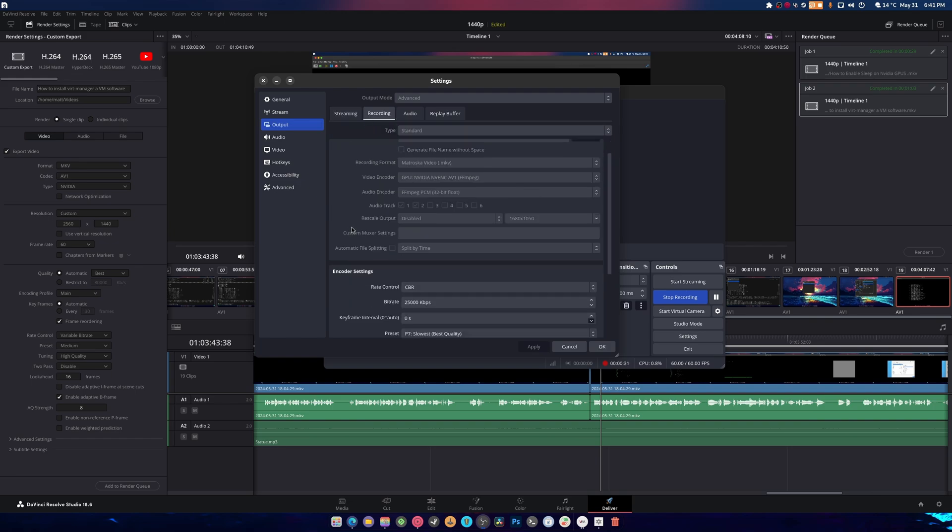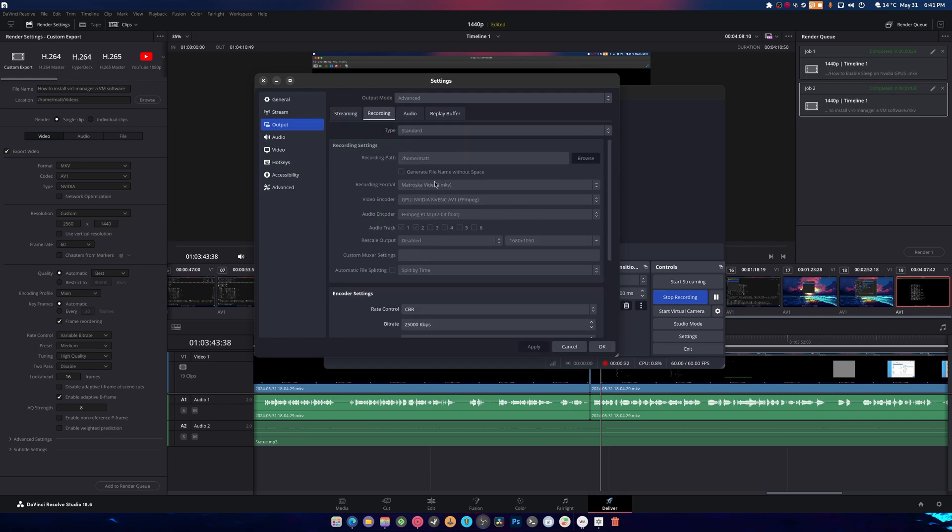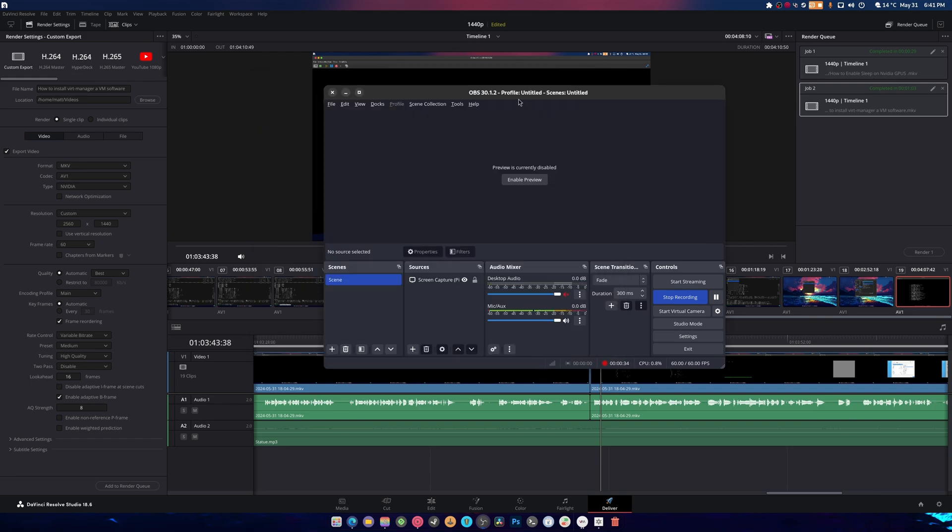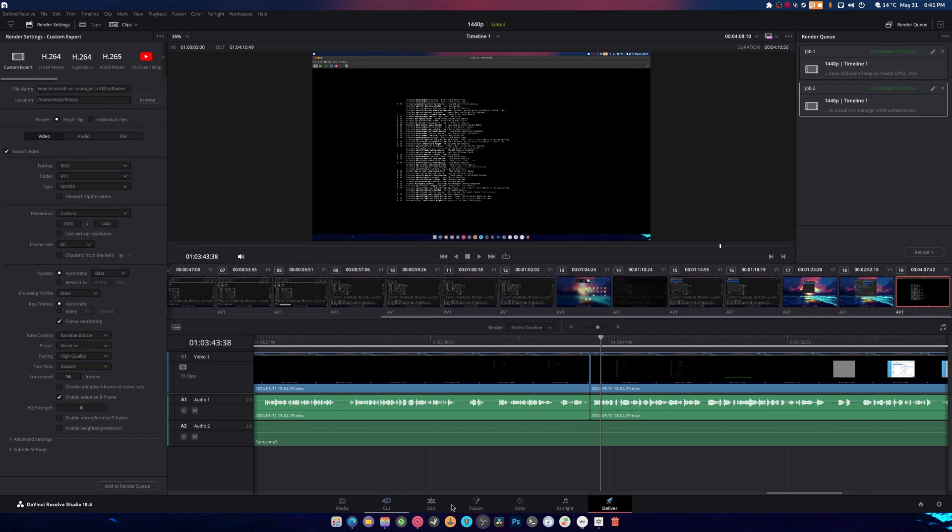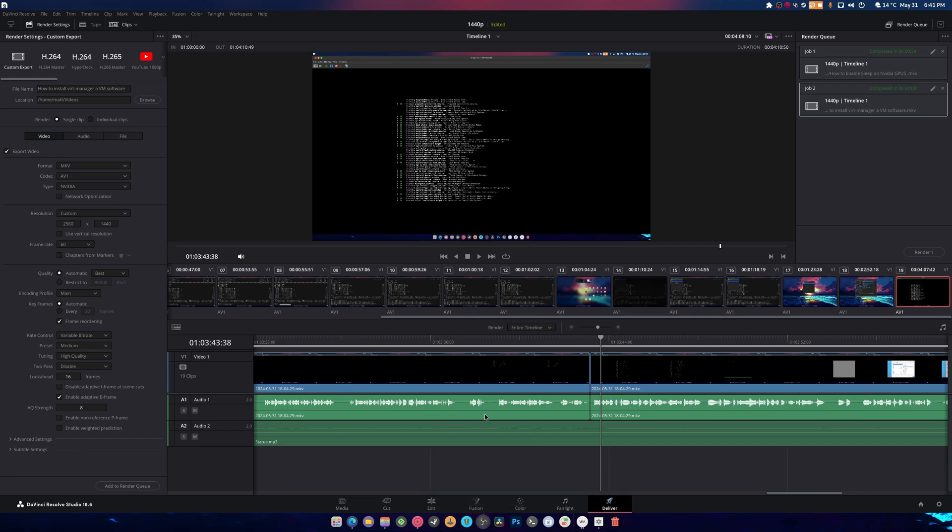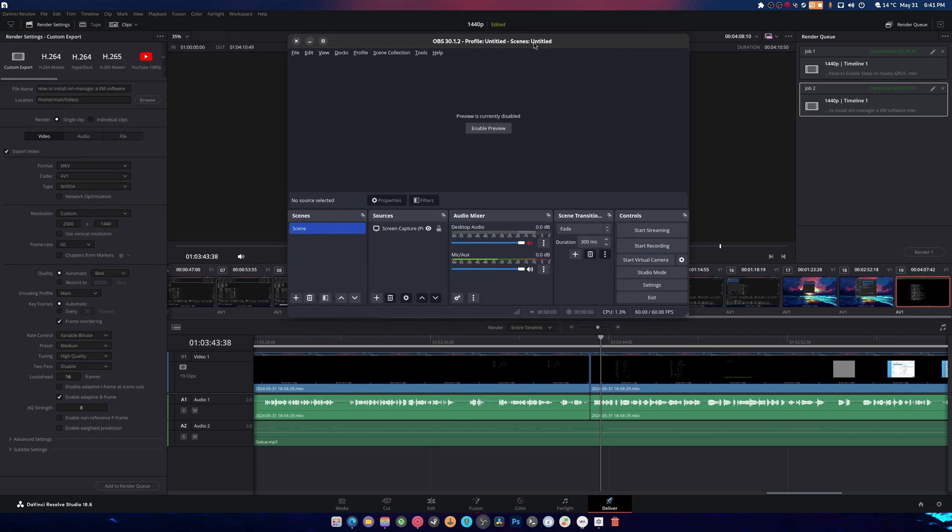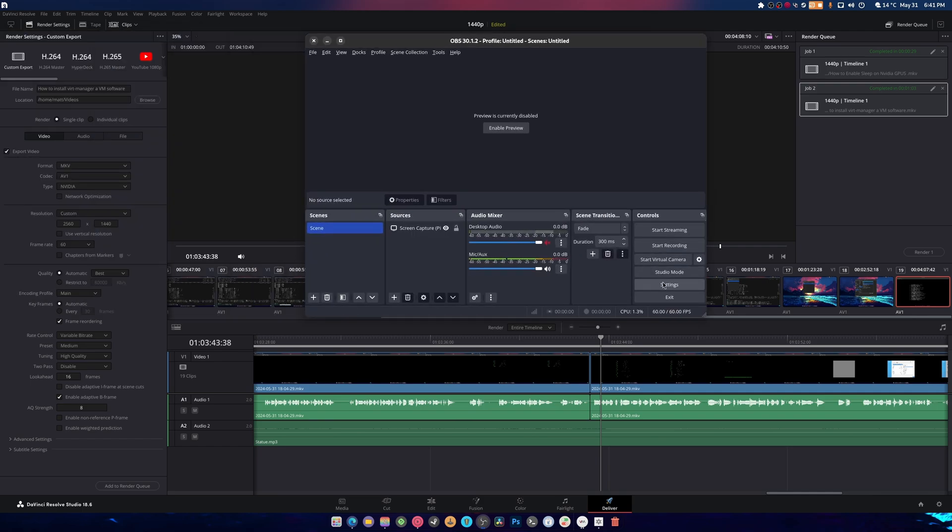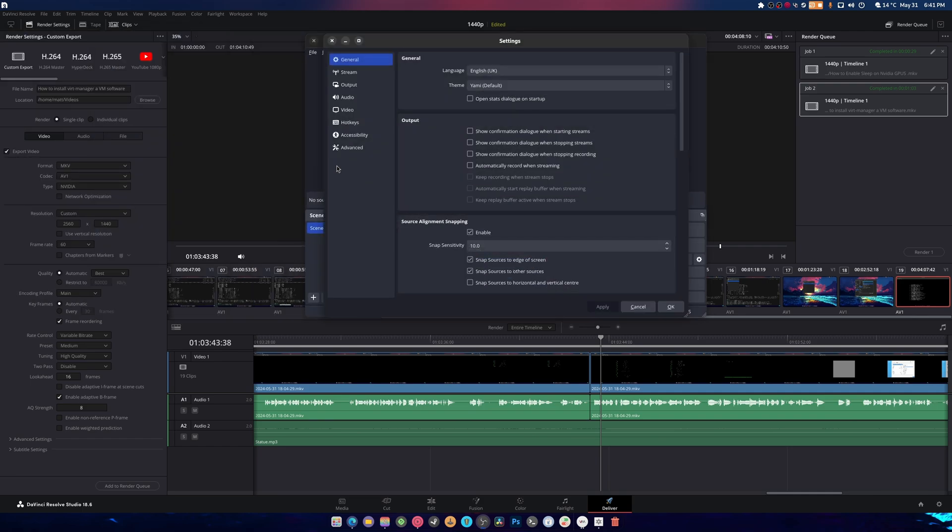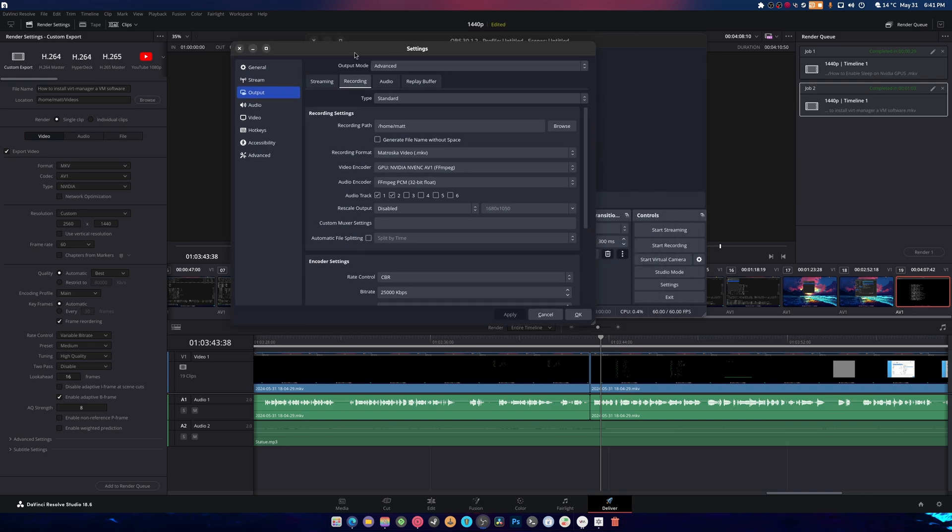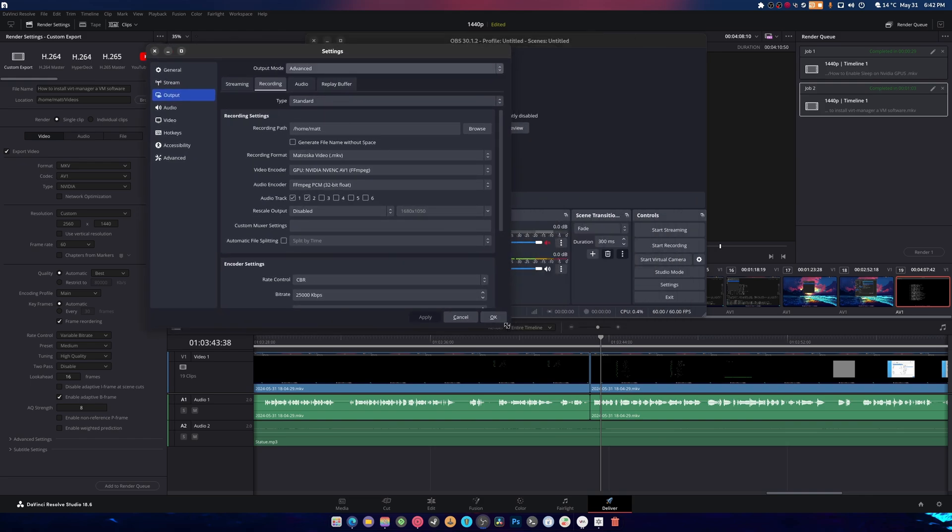Actually, we're probably going to need to open up another OBS to get this done because this one does not want to play well. Alright, there we go. So again, output, change this from simple to advanced, head into recording.